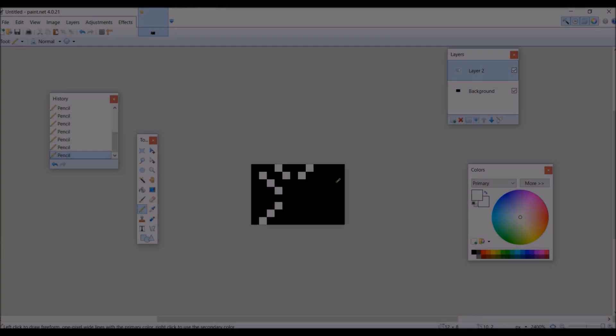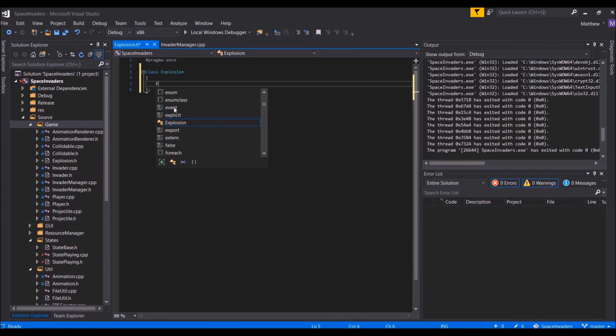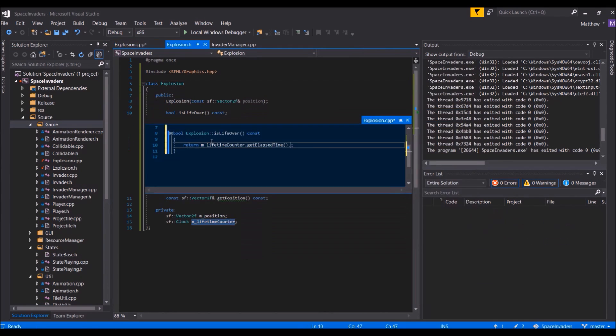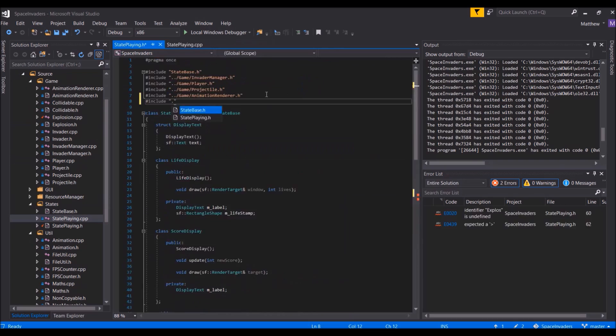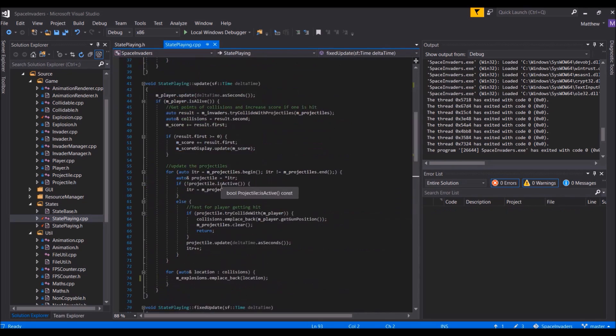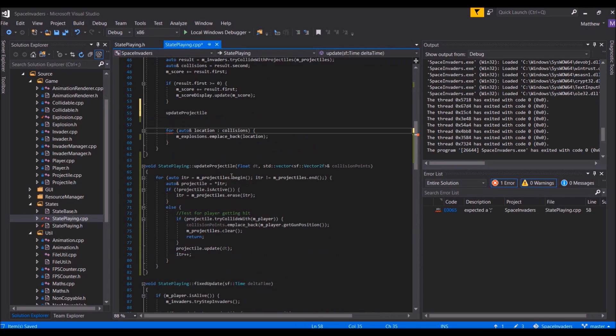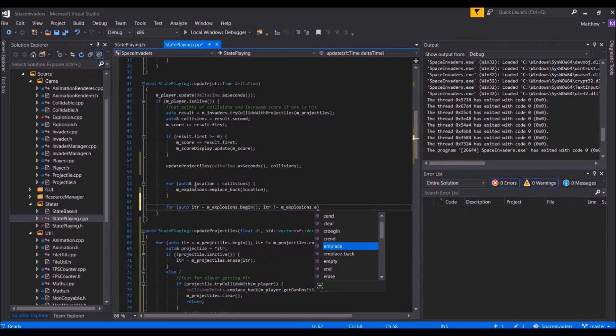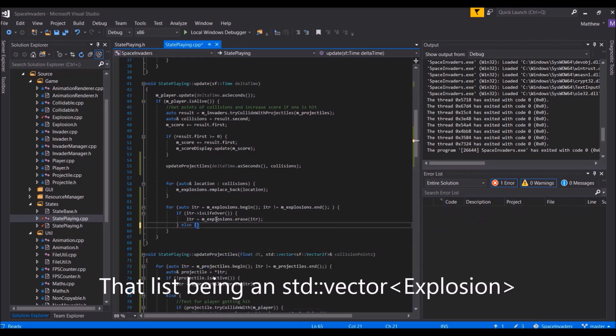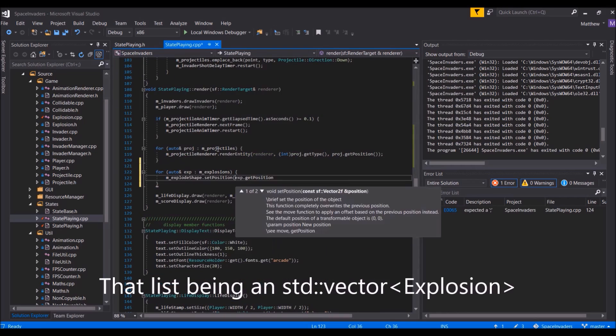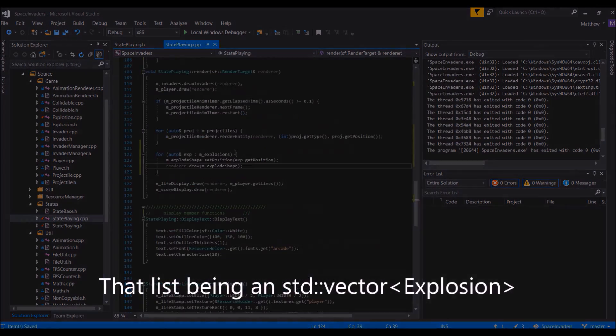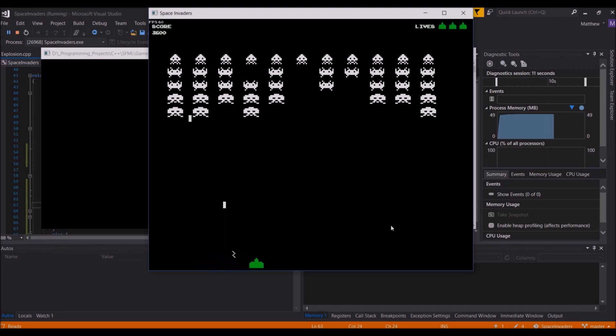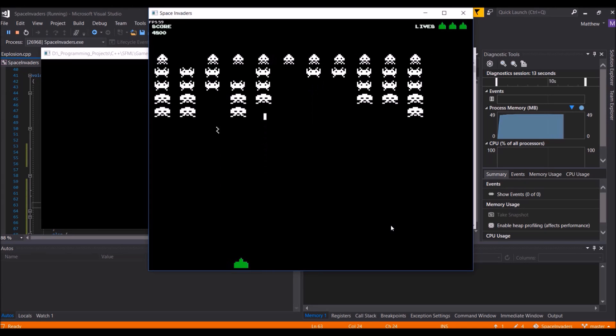Another thing that happens when projectiles hit an object in Space Invaders is a little explosion appears in place of where the collision happens. To do this, I created a class called Explosion which would hold the location and the lifetime of said explosion. These explosion objects were stored in a list which I could add into when I've already been detecting projectiles hitting objects. The explosions can be seen in effect right here.